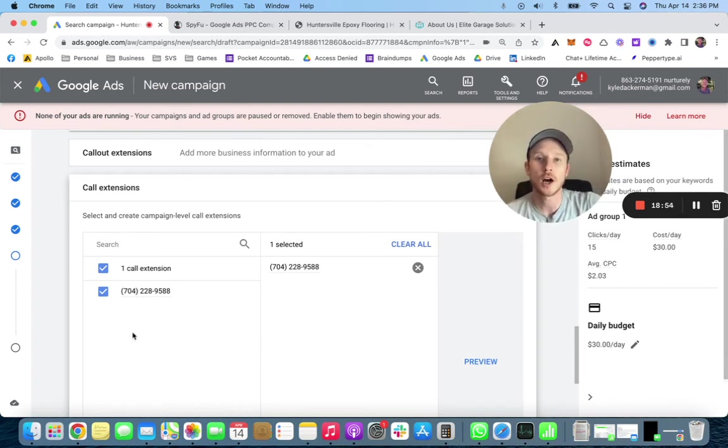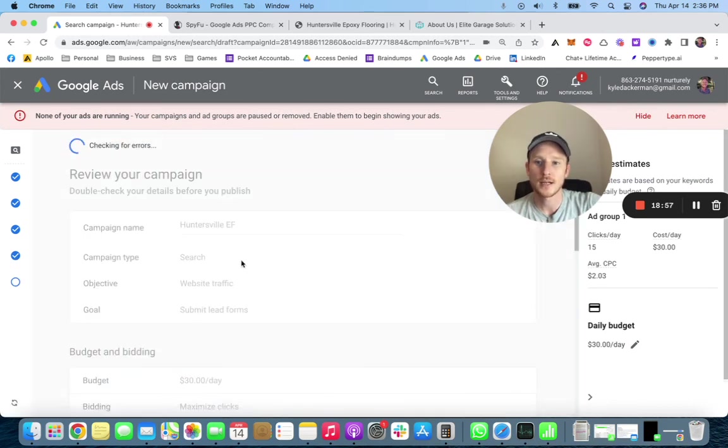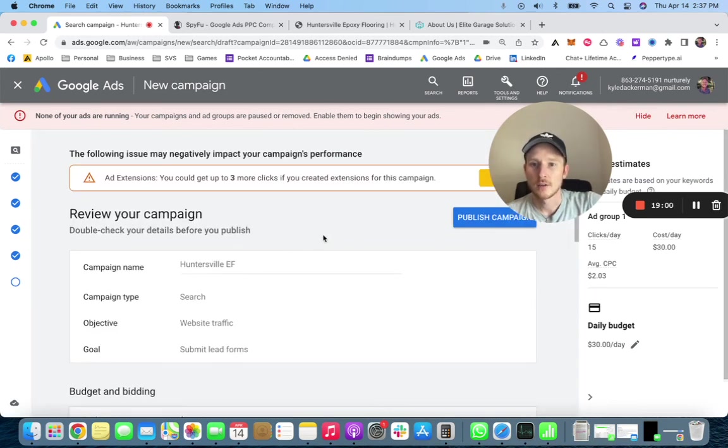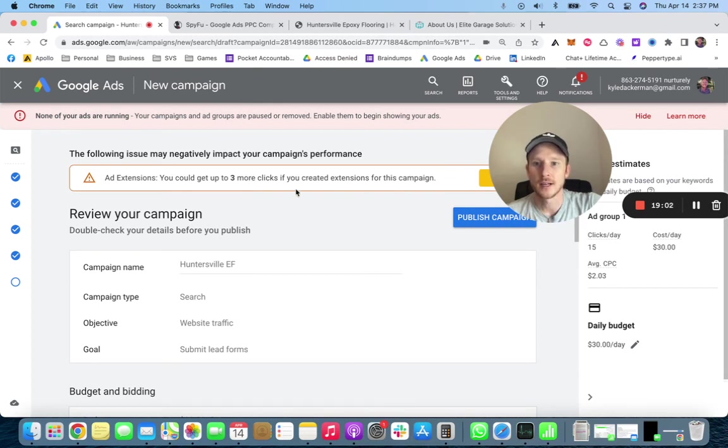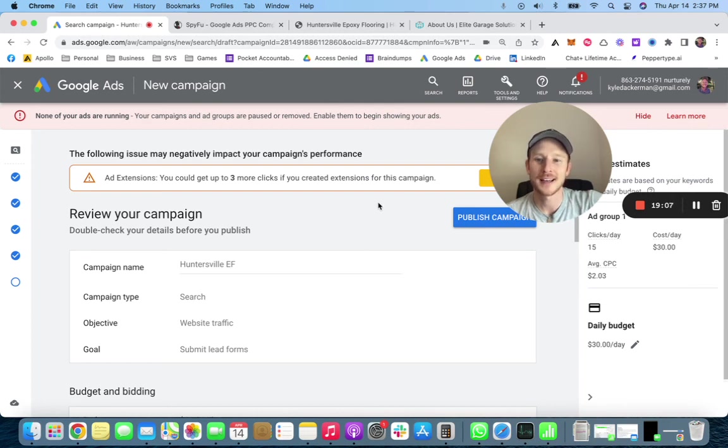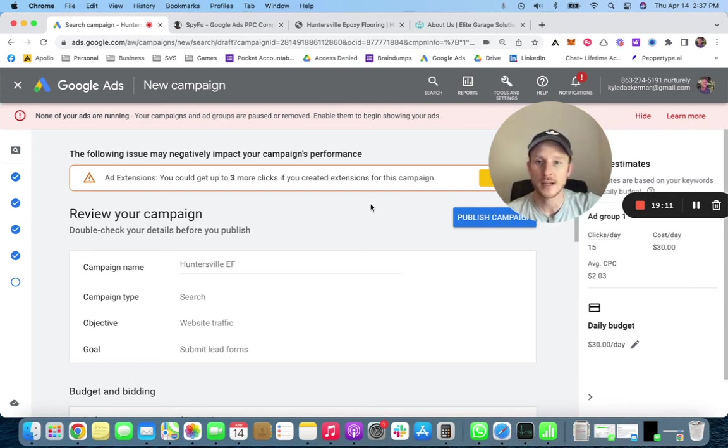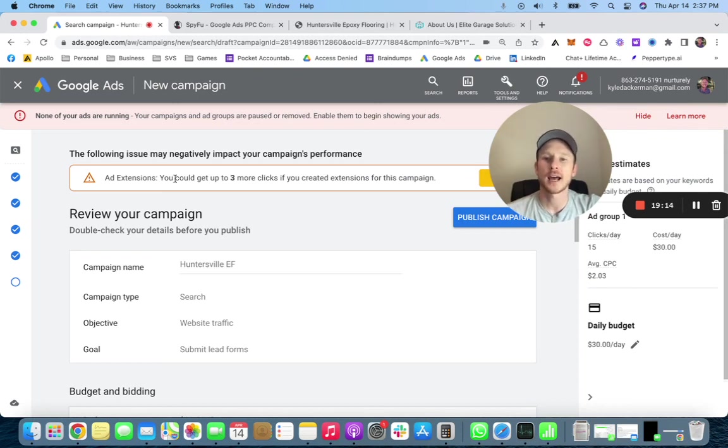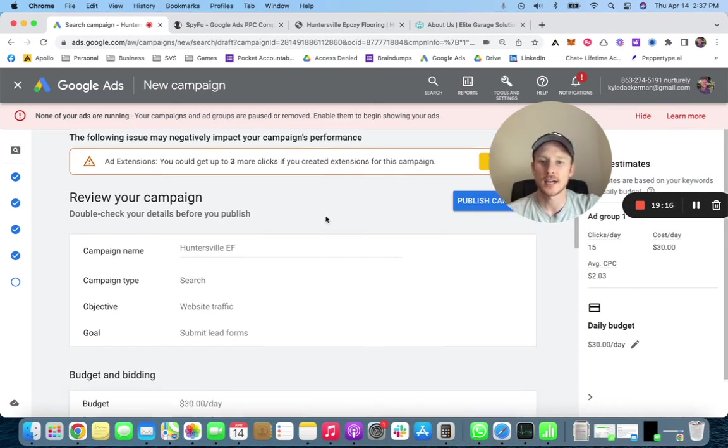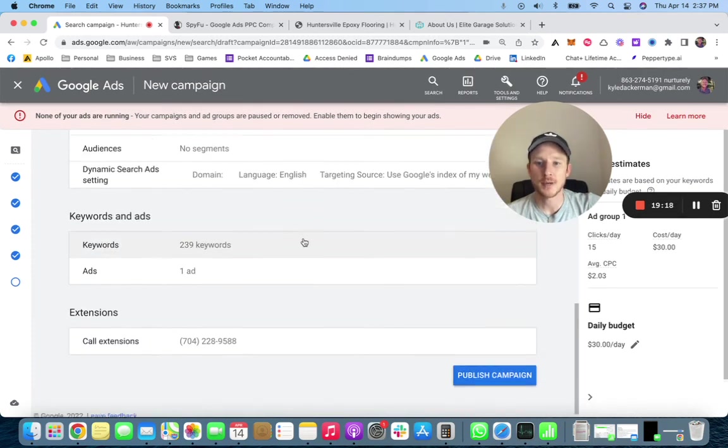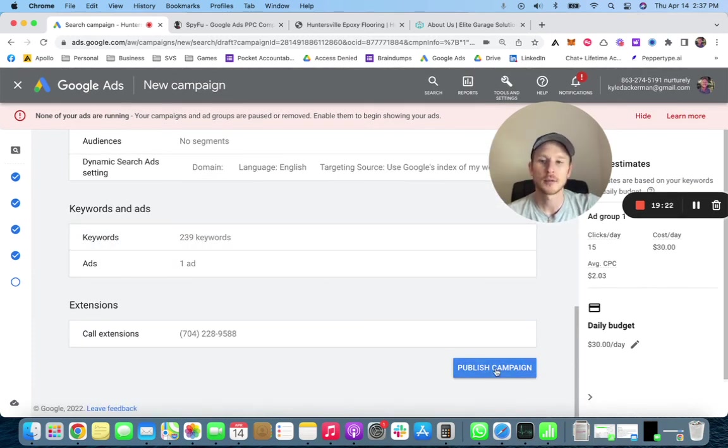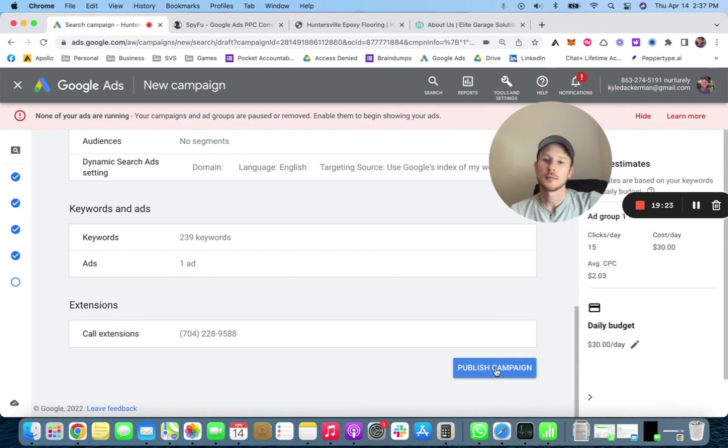Once you hit next, we'll go through. It's going to say I could get up to three more clicks if I created extensions, but I have them pointing to the wrong link. I do have extensions set up for every one of my campaigns. I strongly recommend it. They're not needed to get started, but I would have site link extensions on there. Once you're on this page, you kind of just review everything here. Boom, click publish and you're good to go.